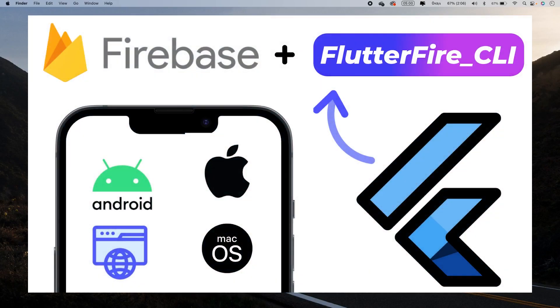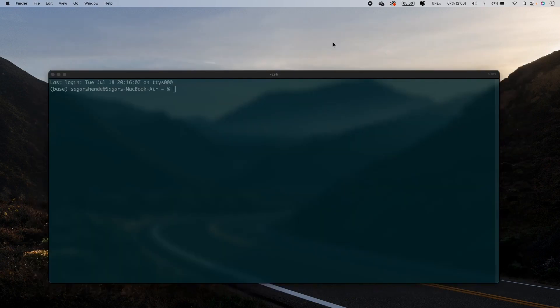In this video, I will show you how to add Firebase to a Flutter app for four platforms: Android, iOS, Web, and macOS. We will add Firebase to all four platforms with the help of the FlutterFire CLI, which stands for Command Line Interface. With FlutterFire CLI, you can add Firebase configuration to all four platforms. Without wasting any time, let's start the video.